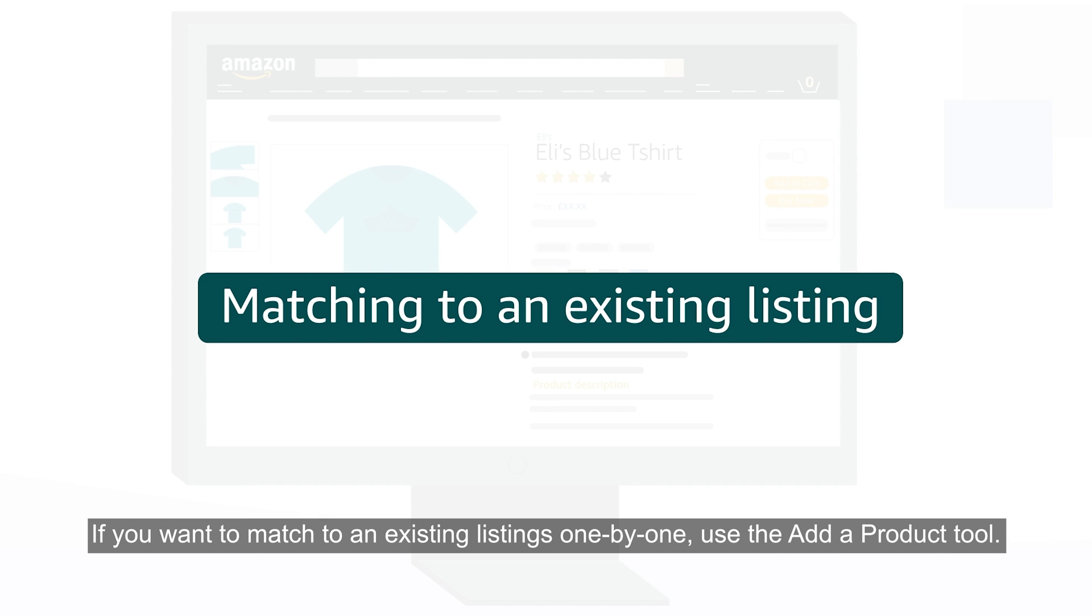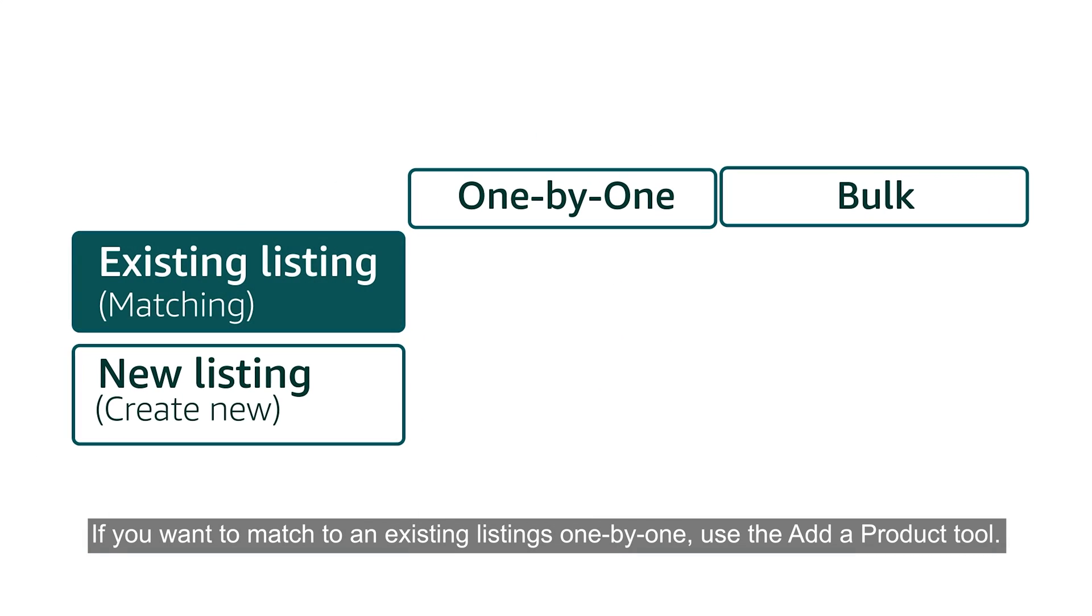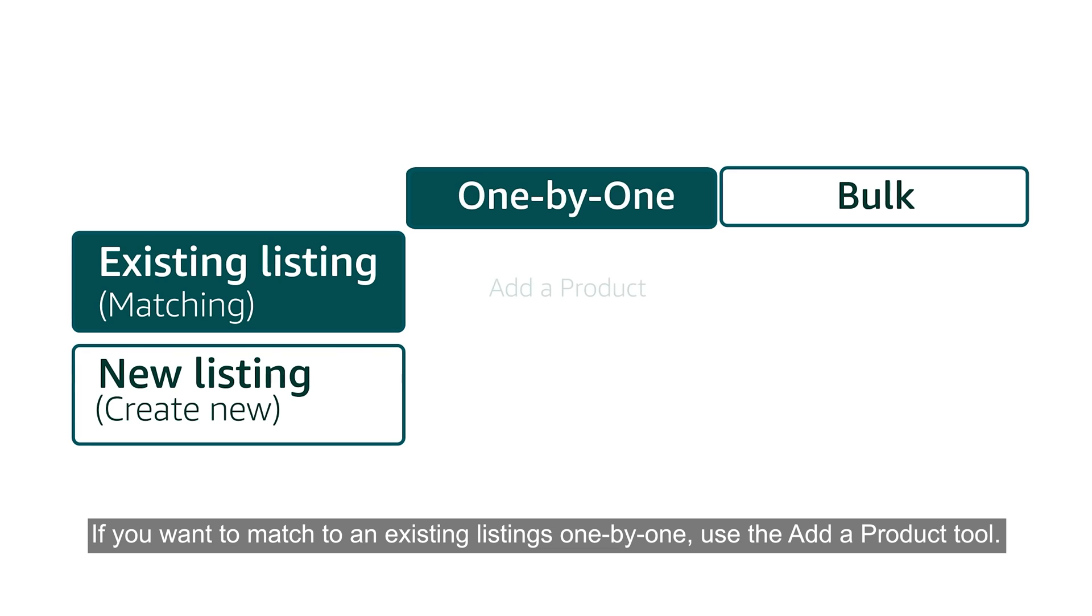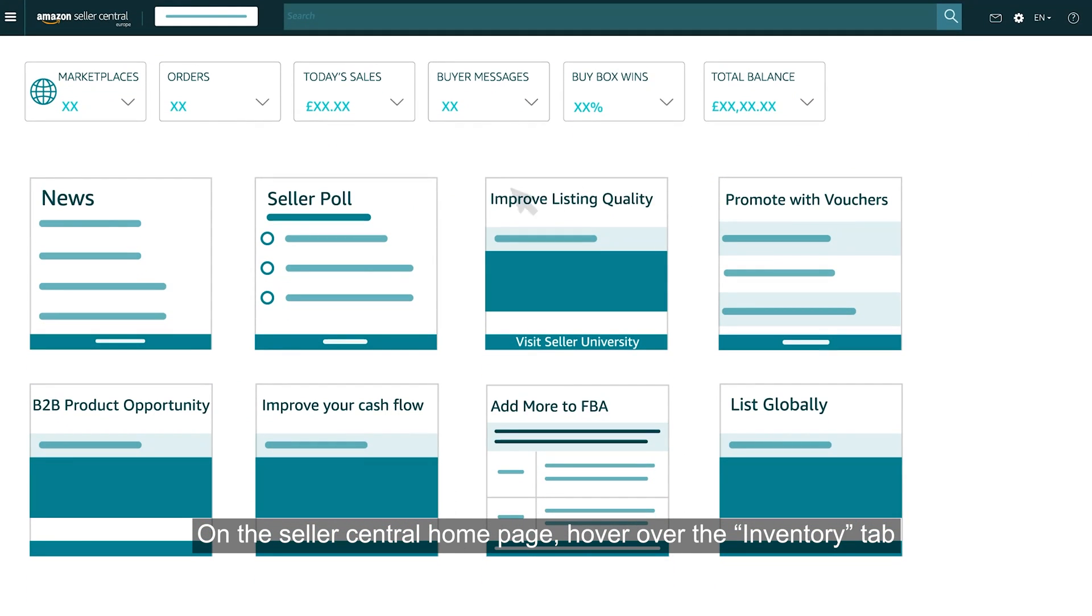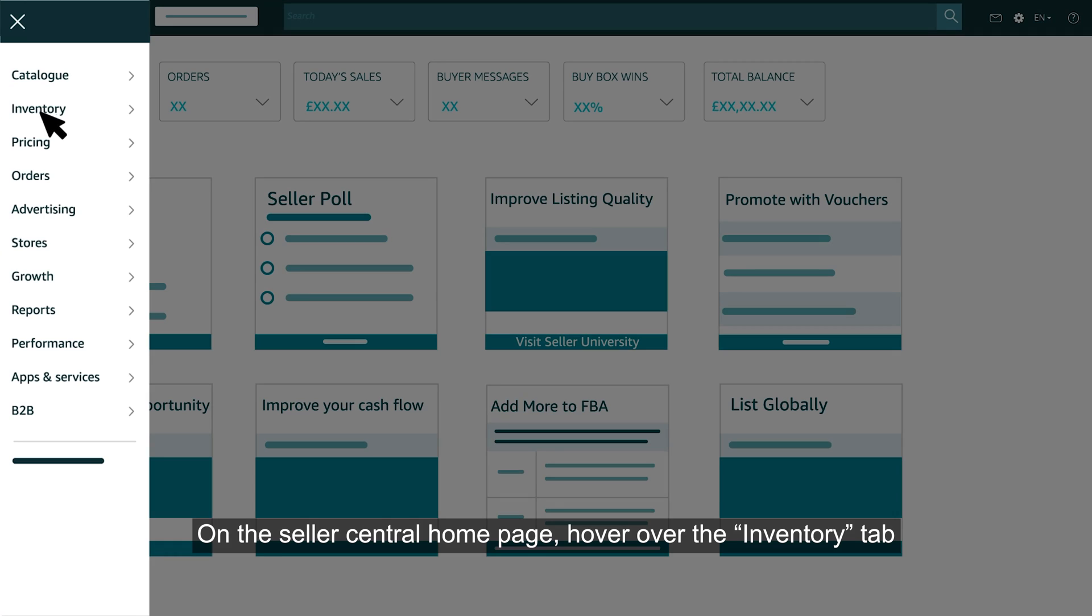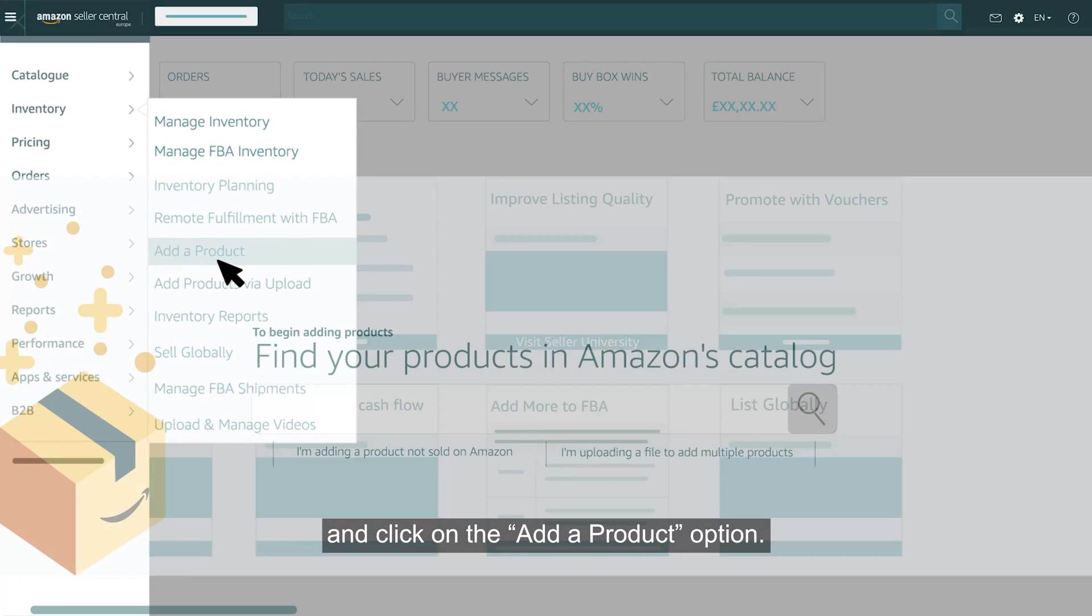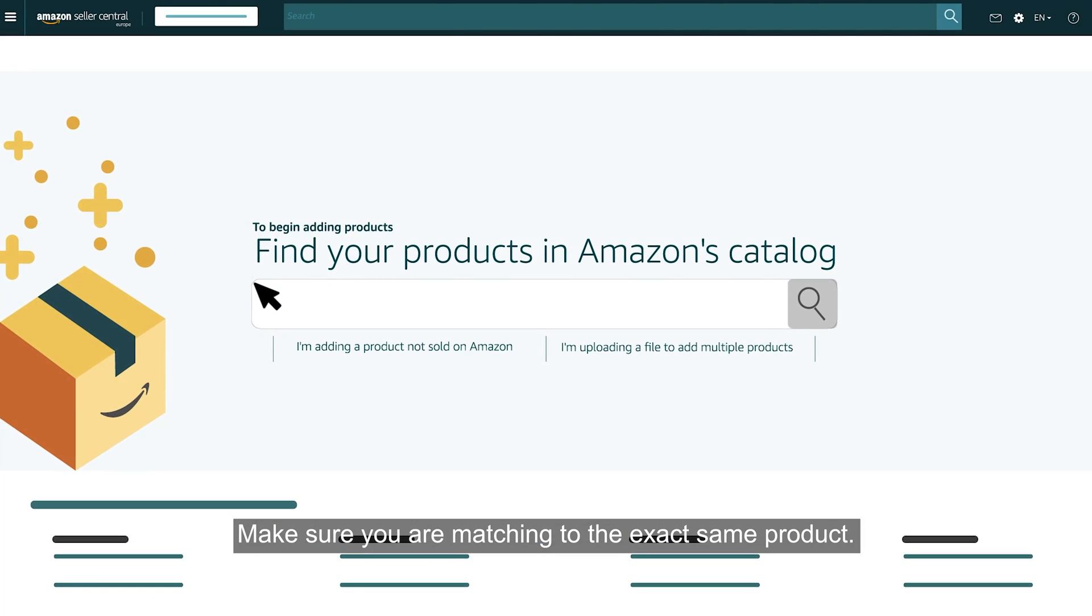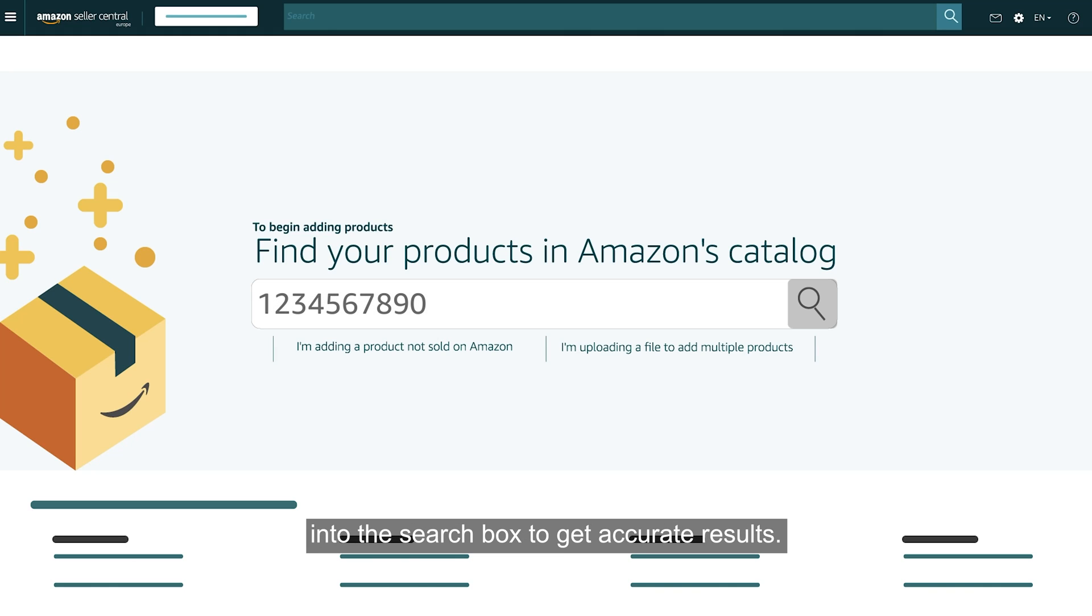If you want to match to an existing listing one by one, use the Add a Product tool. On the Seller Central homepage, hover over the Inventory tab and click on the Add a Product option. Make sure you are matching to the exact same product. Enter a product identifier like a UPC, ASIN or ISBN number into the search box to get accurate results.